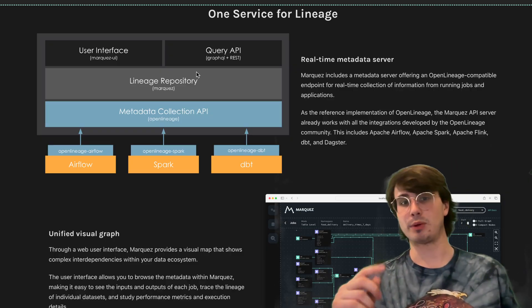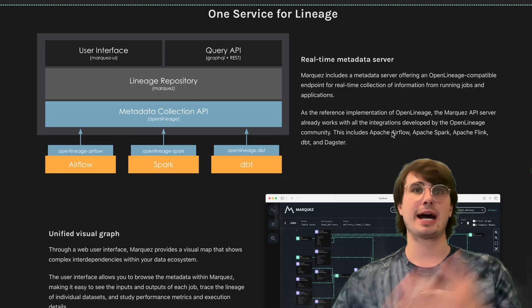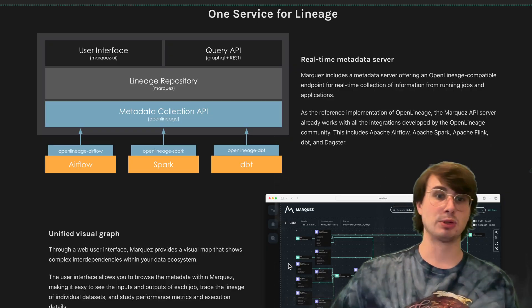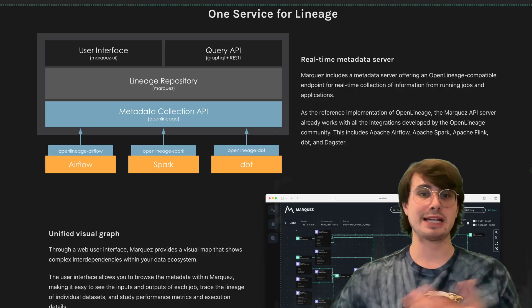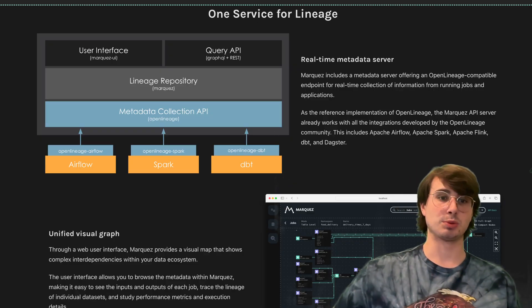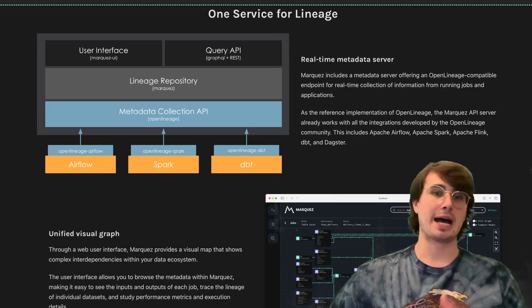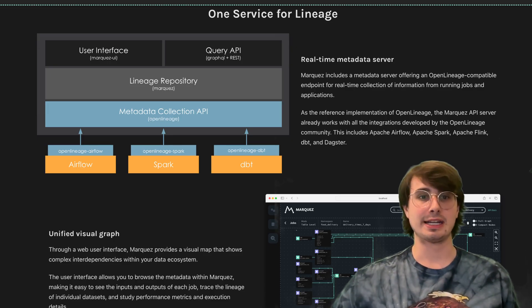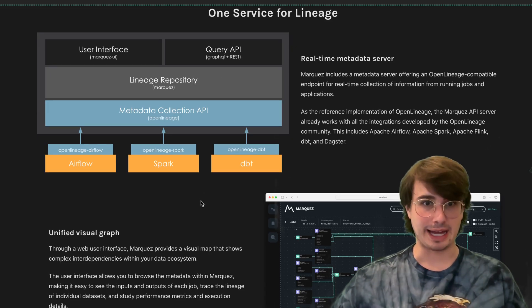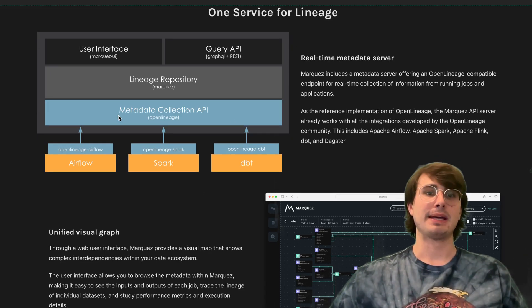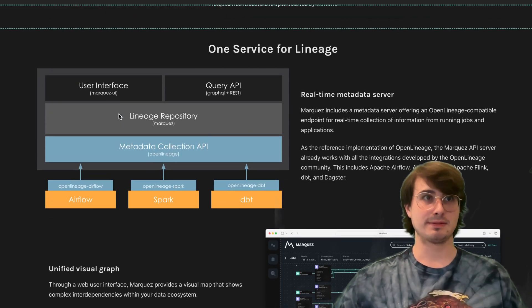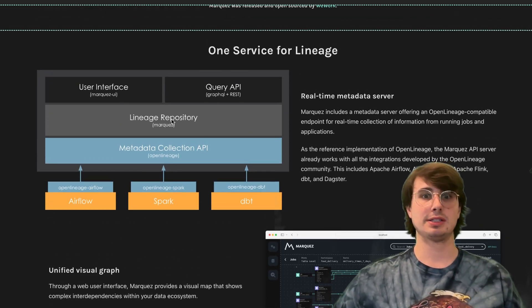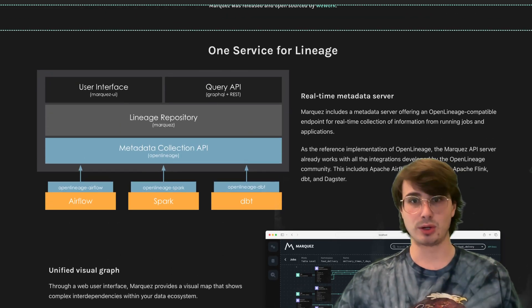At its core, Marquez is trying to answer questions like: Where did this data come from? Which jobs depend on this table? If I update a schema, what downstream processes will be affected? What jobs failed last night and what data did they impact?